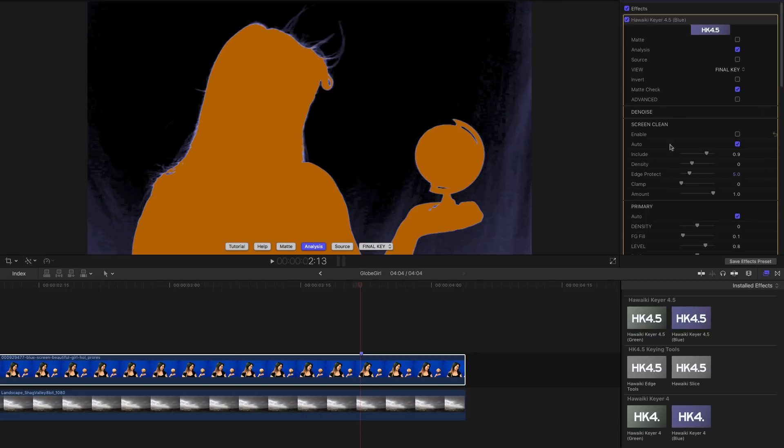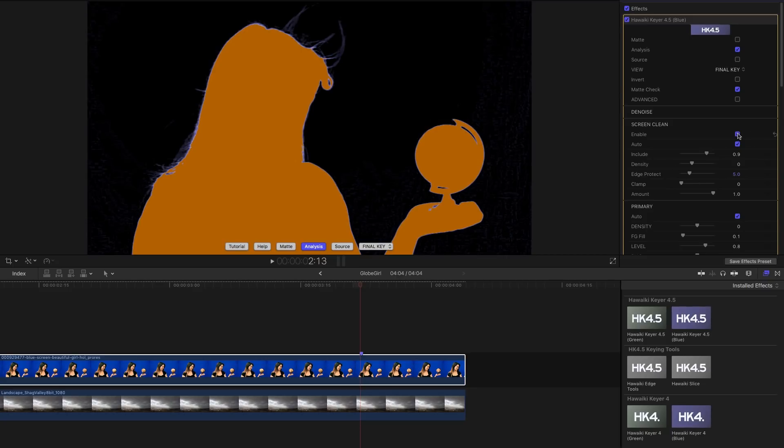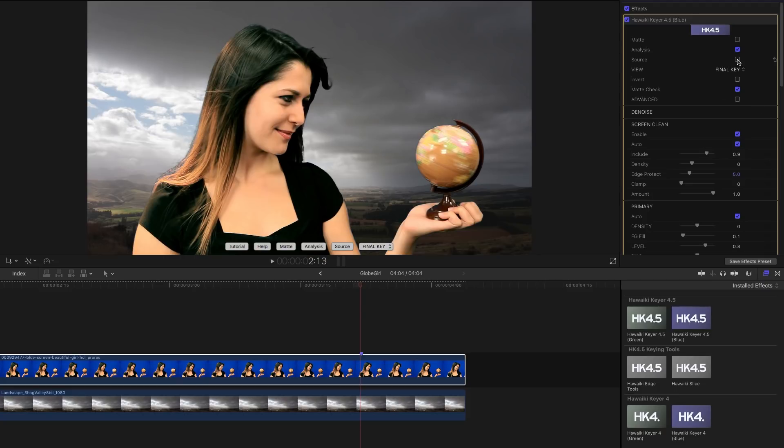So instead let's use the new Screen Clean module. I want you to look at what happens with these uneven areas of the screen. By enabling Screen Clean we've effectively cleared the backing completely and we've still got nice foreground detail. And there's our final key.